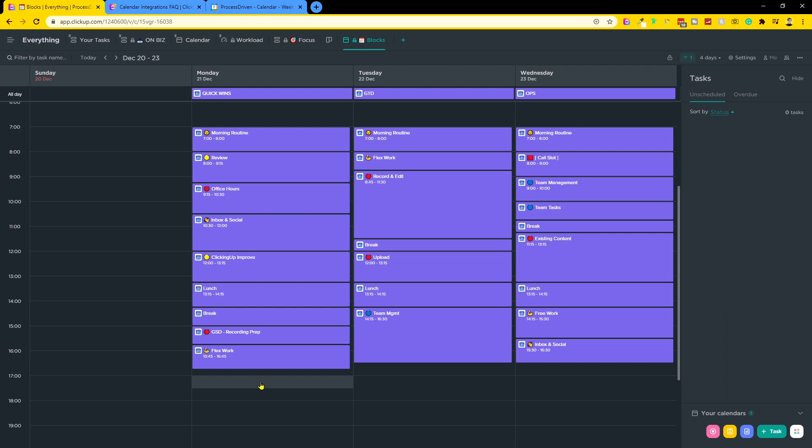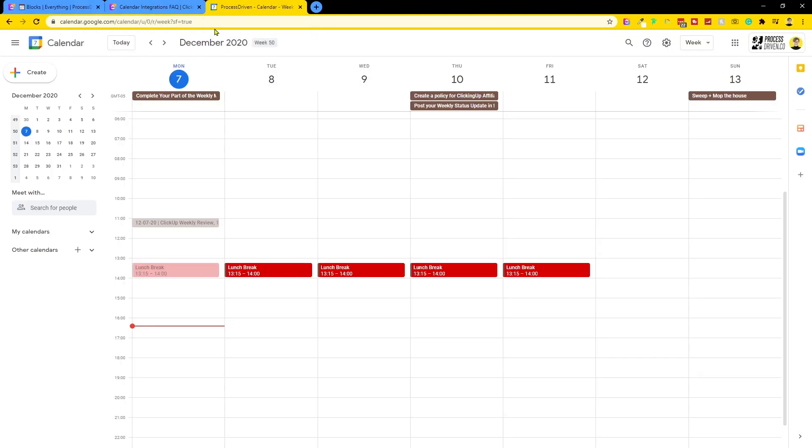So back in calendar view, I want to address a few other questions that you might have about this. First of all, what calendars can I possibly add here? Well, the short answer is any calendar that is in my calendars in Google Calendar, you should be fine. So let's look at that.